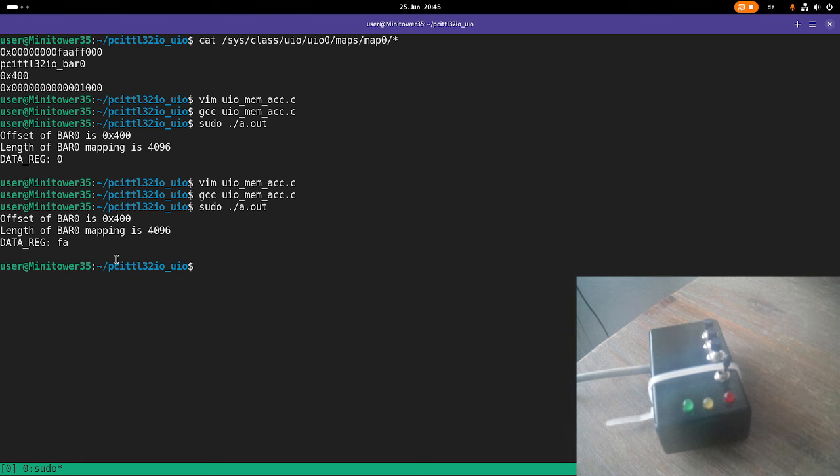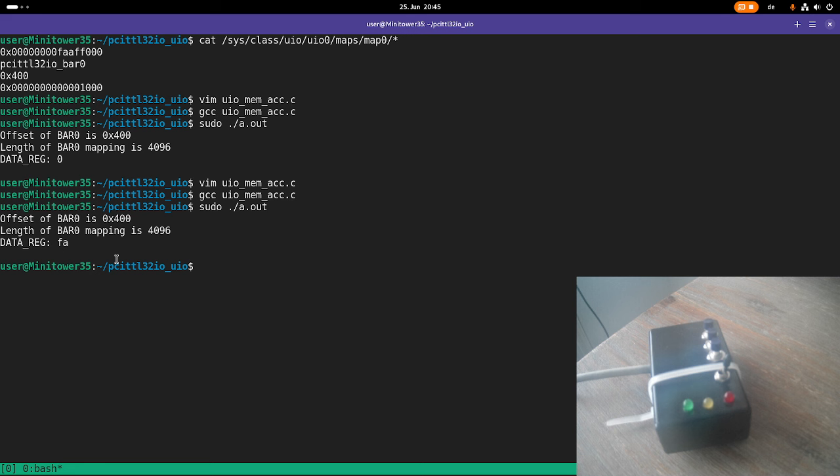So that's how to write a UIO driver, which memory maps specific memory to a user space application. So I guess that's it for today. I hope you've enjoyed the video and learned something. In case you want to support my work, you can buy me a coffee at buymycoffee.com. So thanks for watching and goodbye.